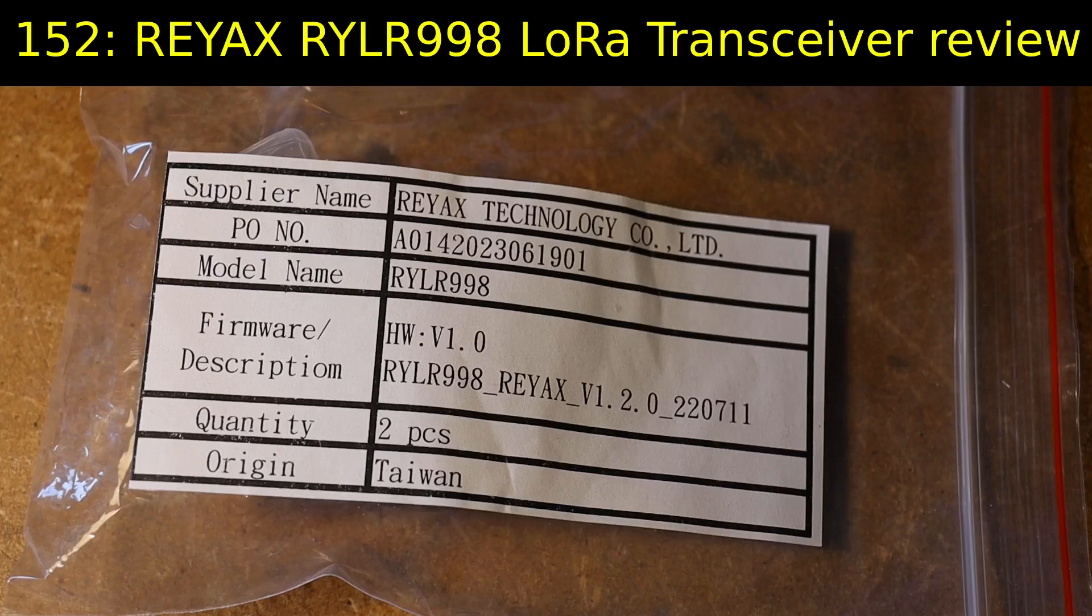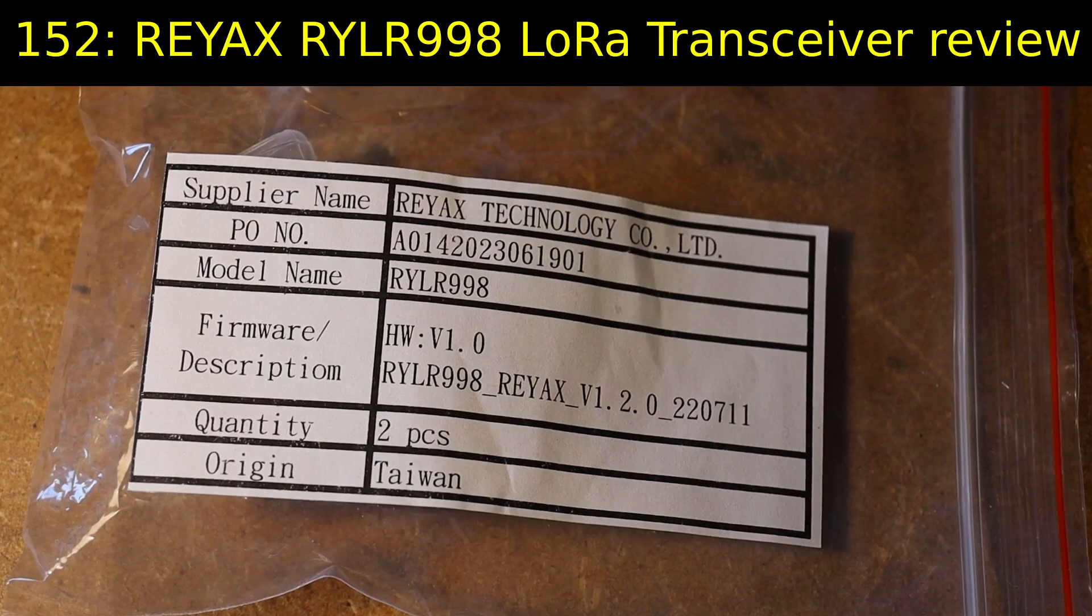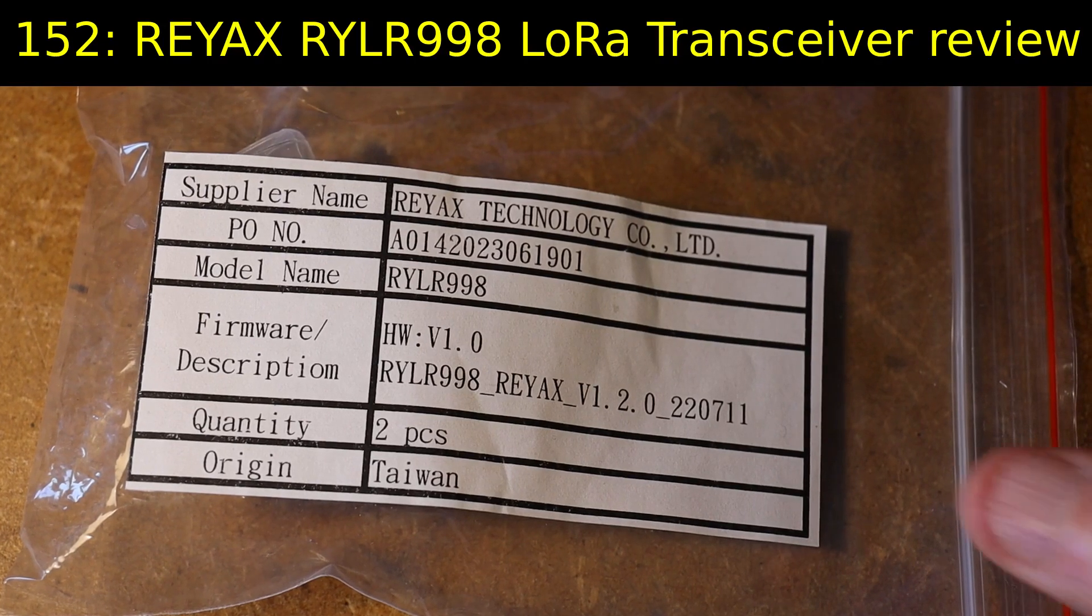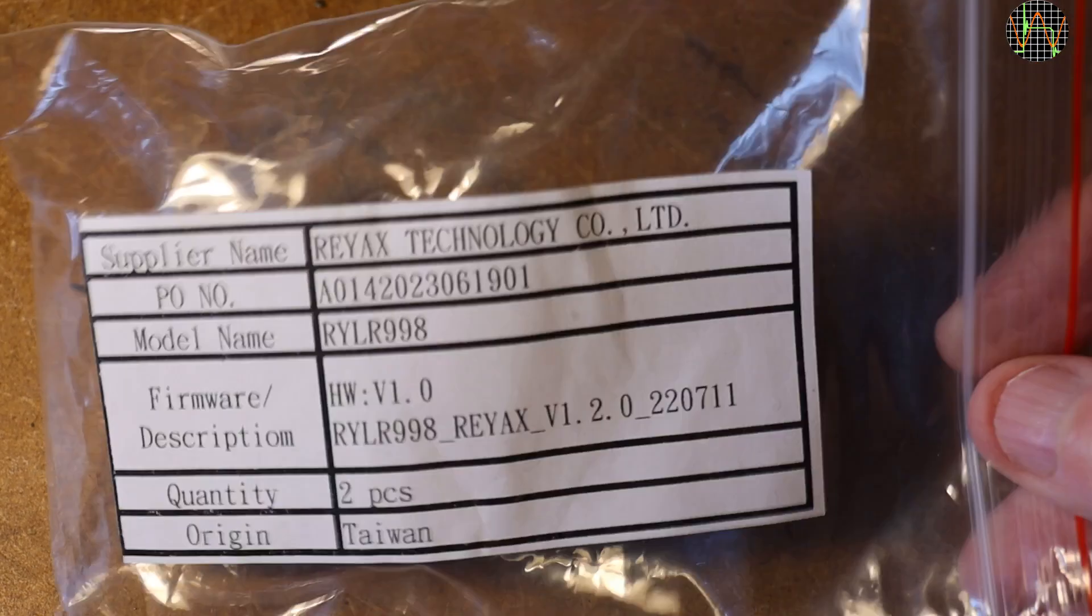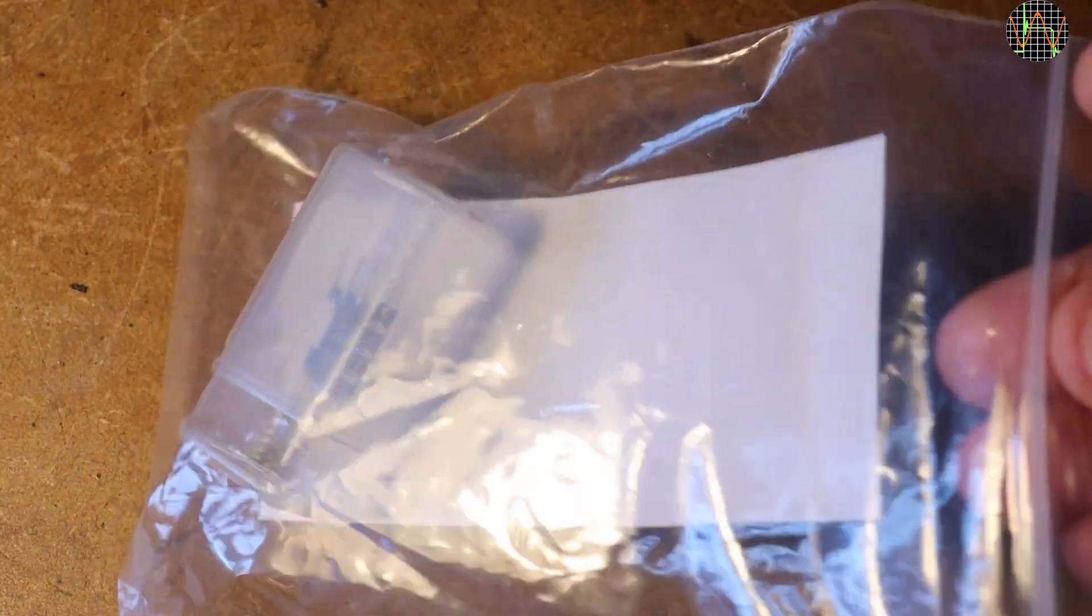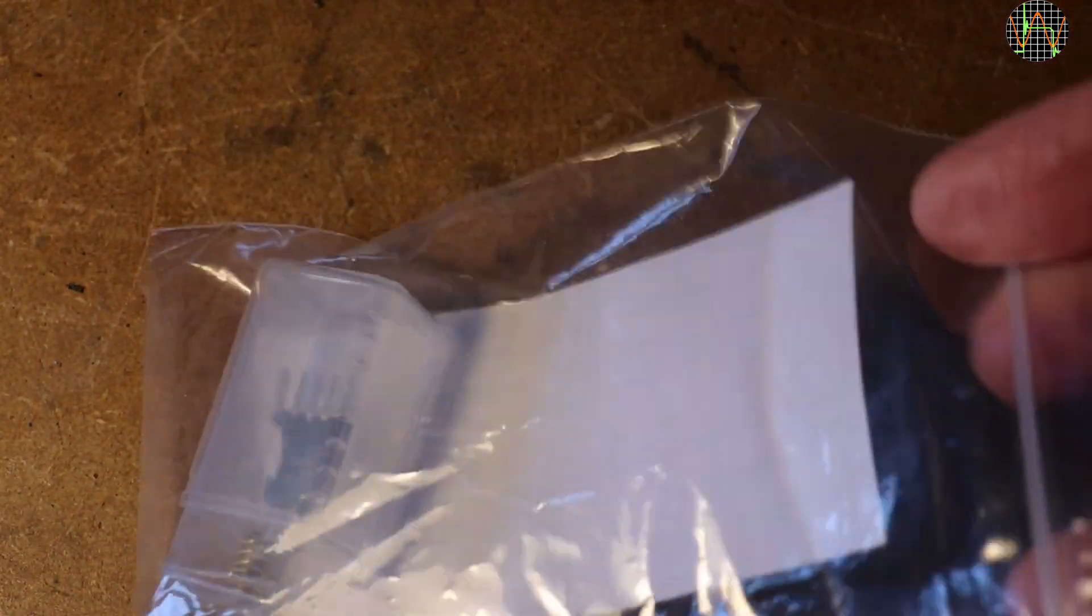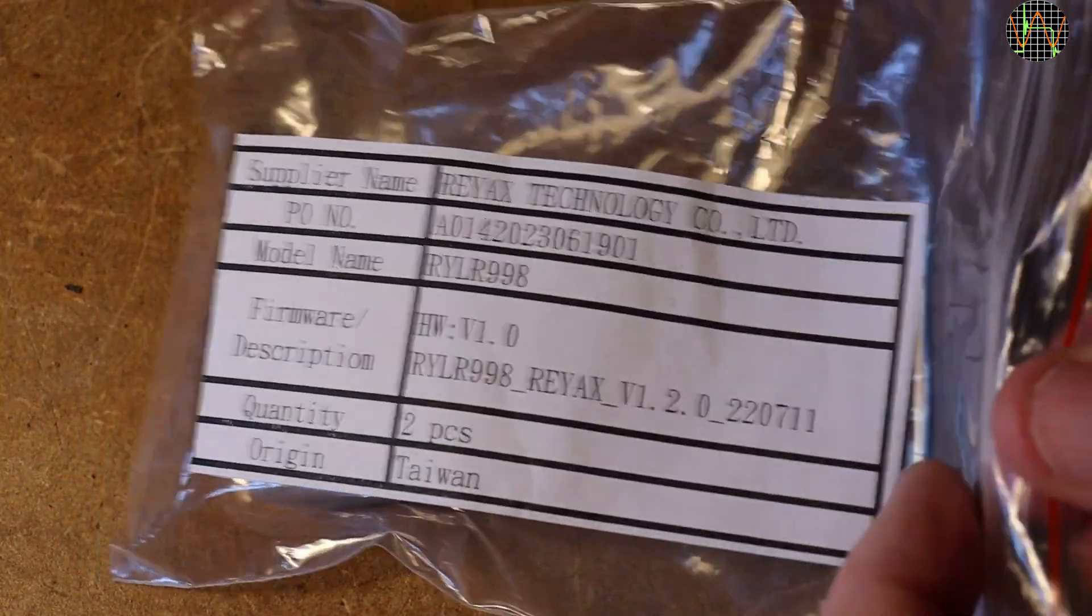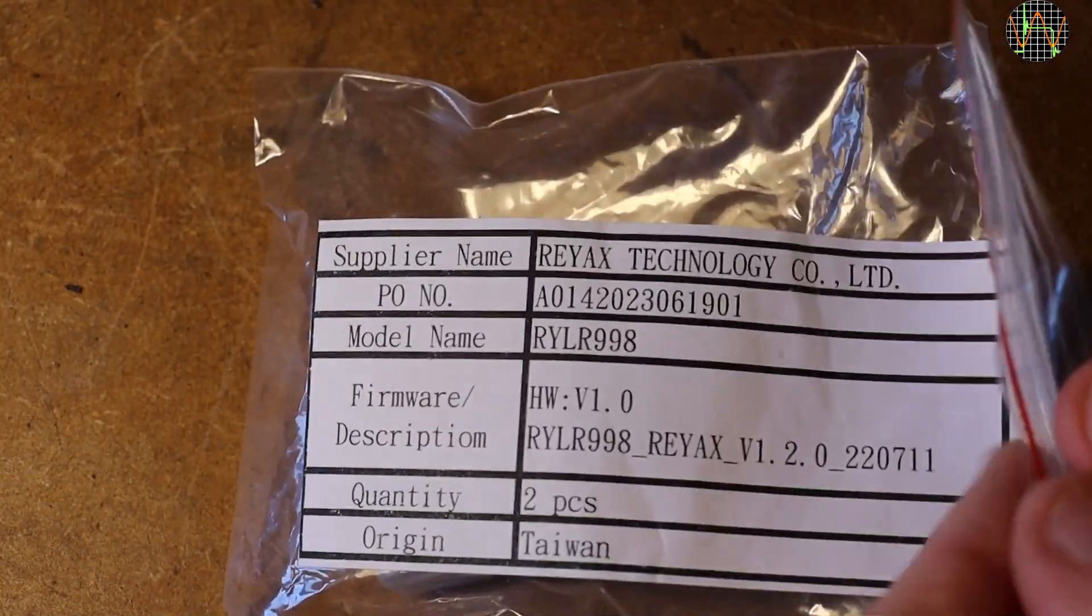Hi there, this video is about a LoRa interface which was kindly sent in for review by Reax. Apologies if I am not pronouncing this right, and I owe them an apology for taking so long to get to it. It is the model RYLR998.